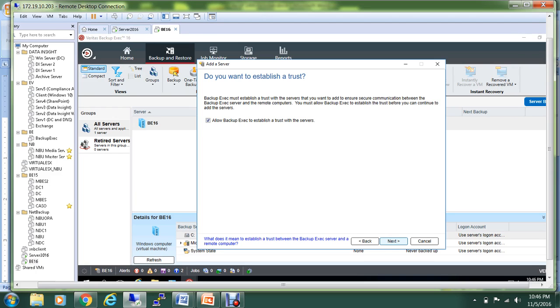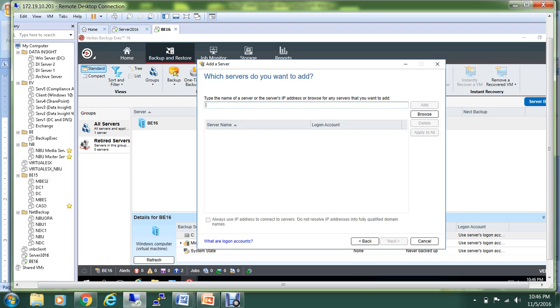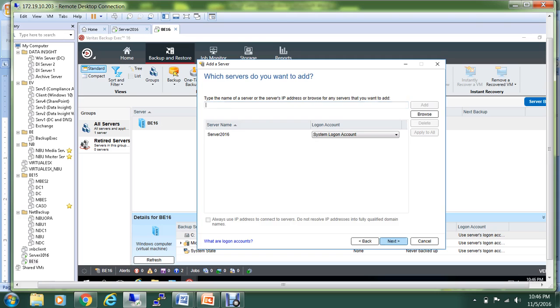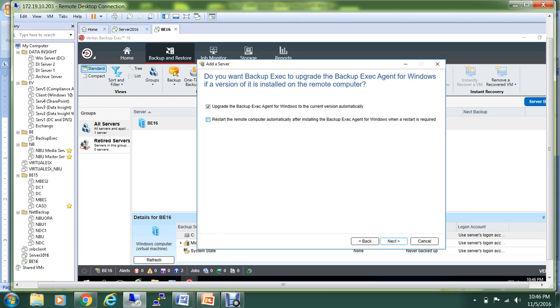Here you have to give the name of the server that you're trying to protect. In our case, it is Server 2016, and I will restart the remote computer after installing the Backup Exec agent.